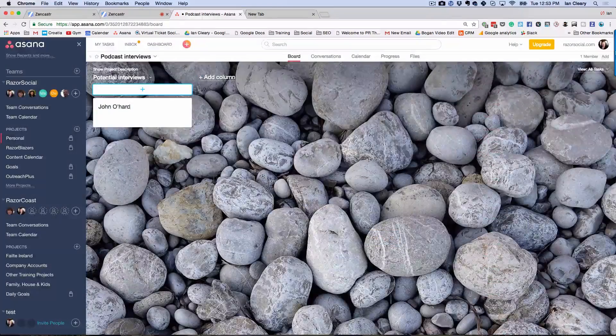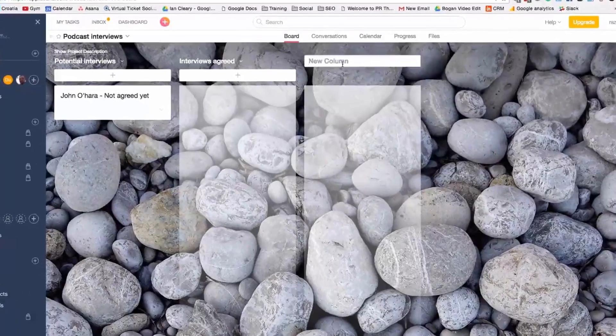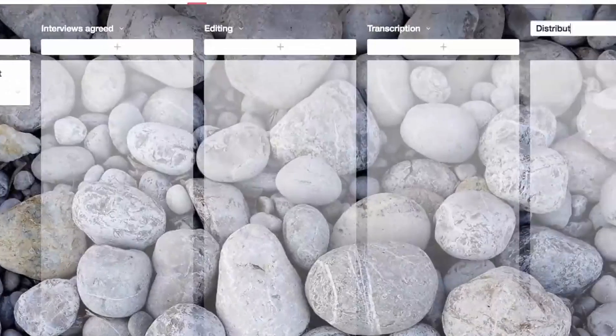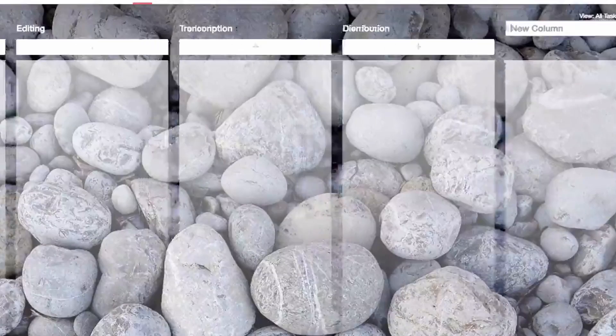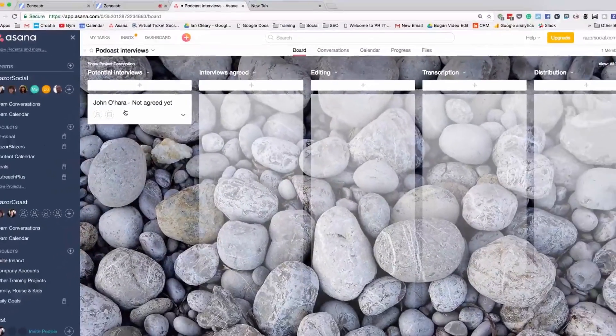Another tool to use is something like Trello or Asana. They are task management tools with boards where you can create categories — for example: guests you're going to interview, ones that are scheduled, podcasts that are recorded, then editing, production, and distribution. You can manage all your podcasting and interviews that way, because after a while you'll have lots of different interviews and you'll want to schedule and manage them well.